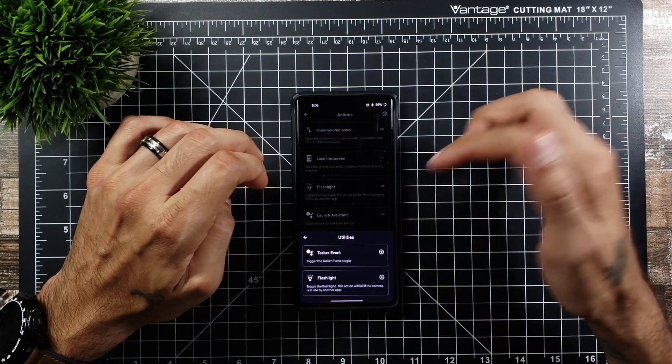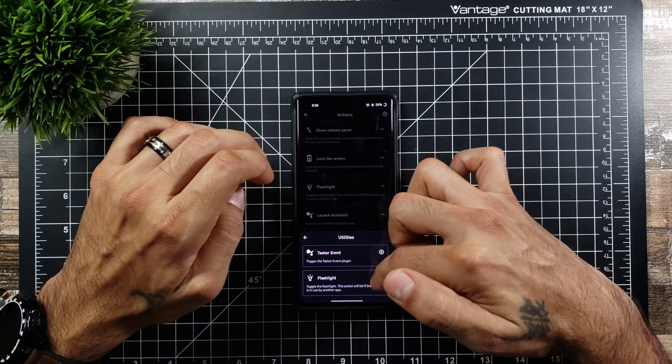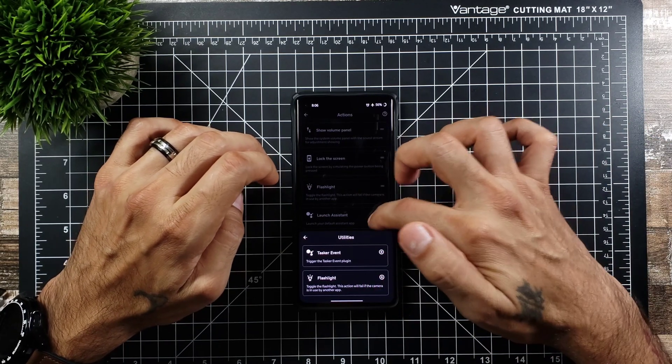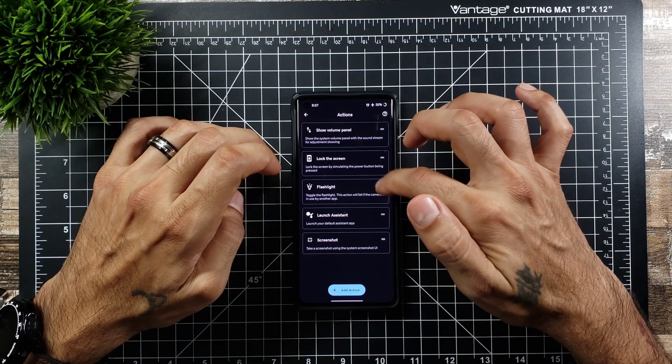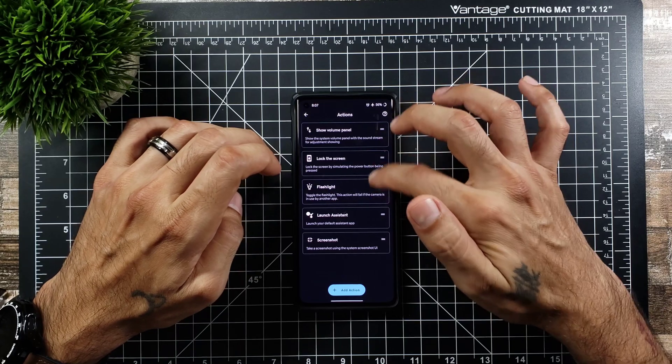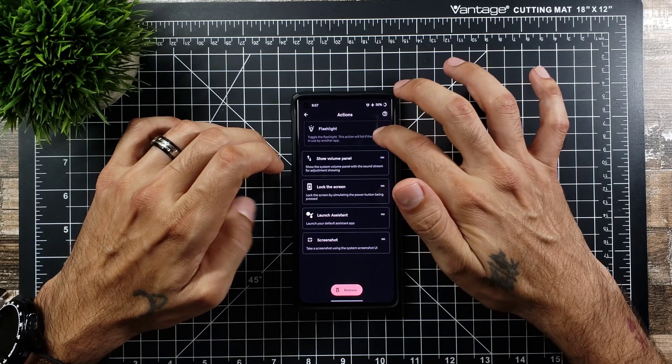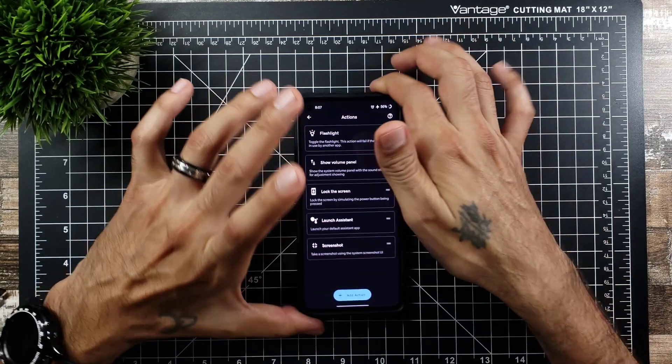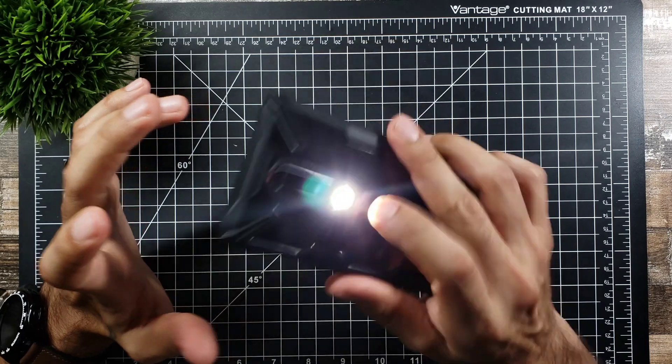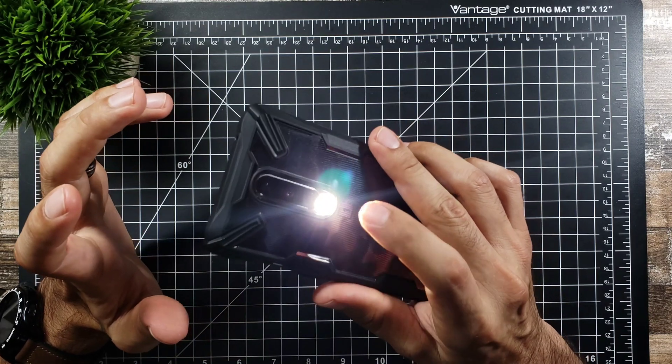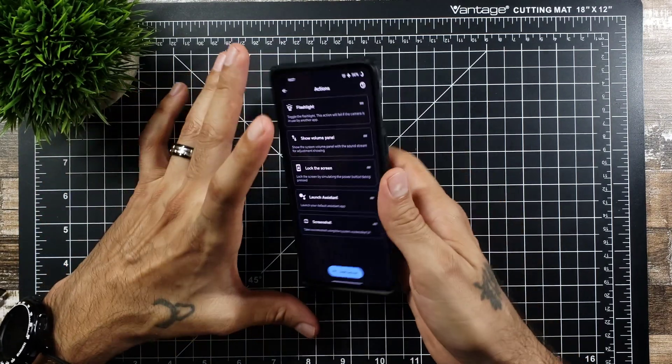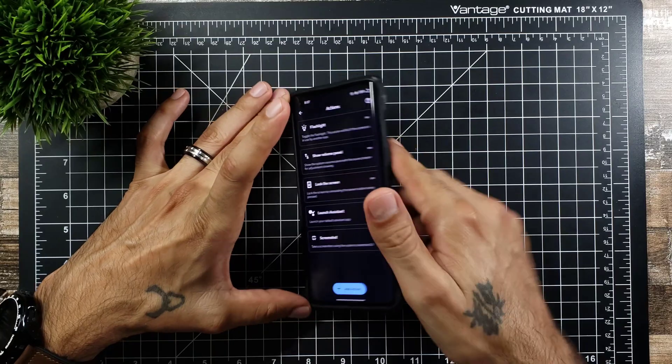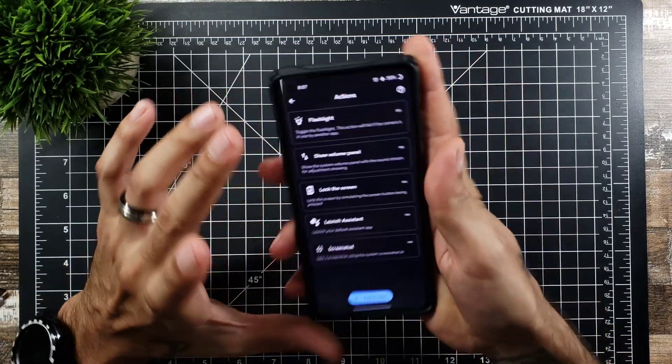And then if you want to do utilities you can do your flashlight which I already have on there. So if I drag this up to the top, long press and drag it up to the top if I want it. And it's just double tap and it'll turn on your flashlight for you and then it'll turn it off for you as well. So that's really really cool.